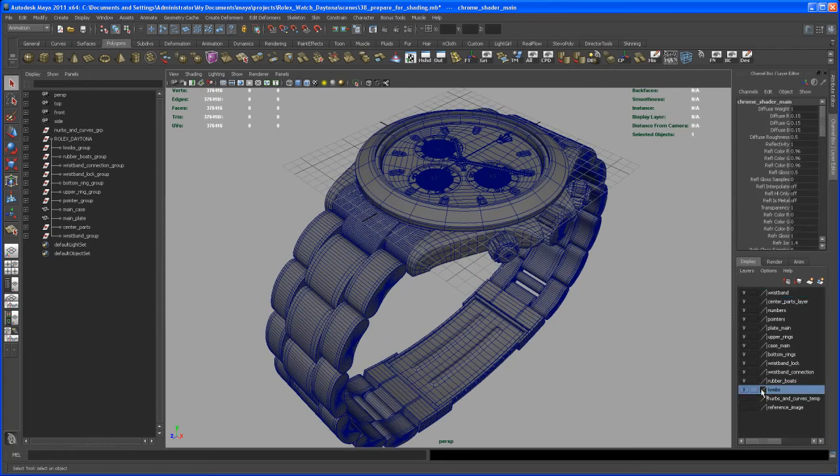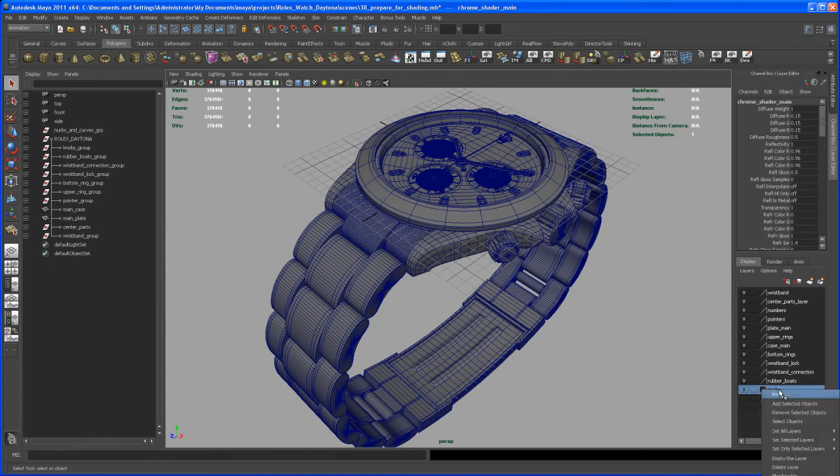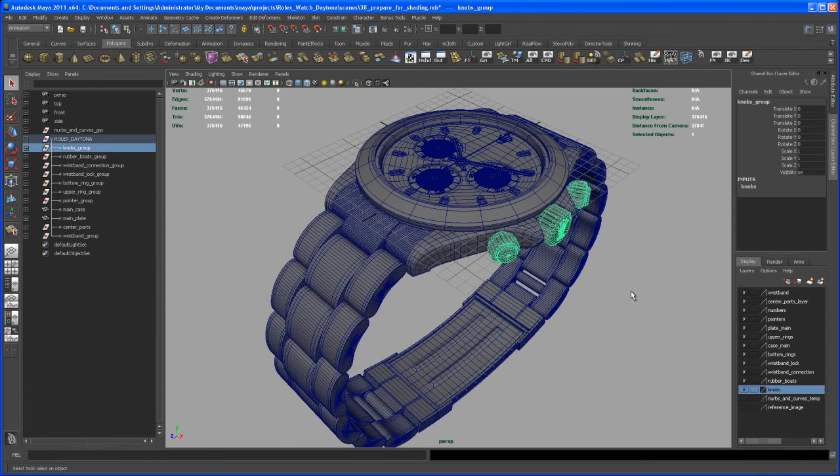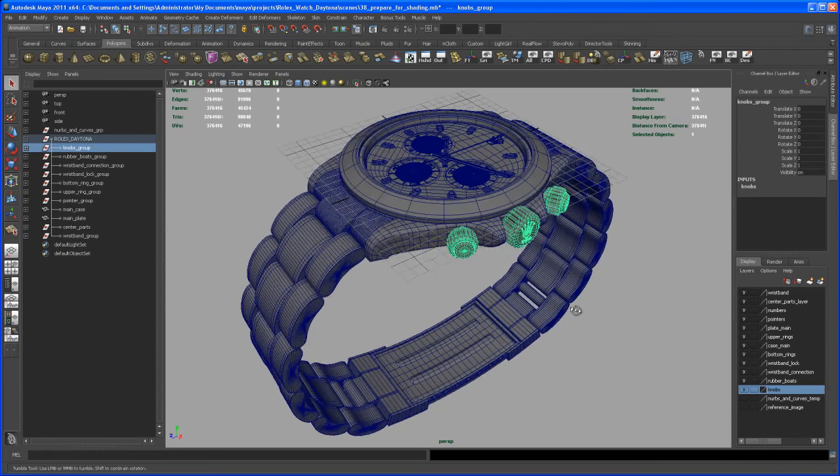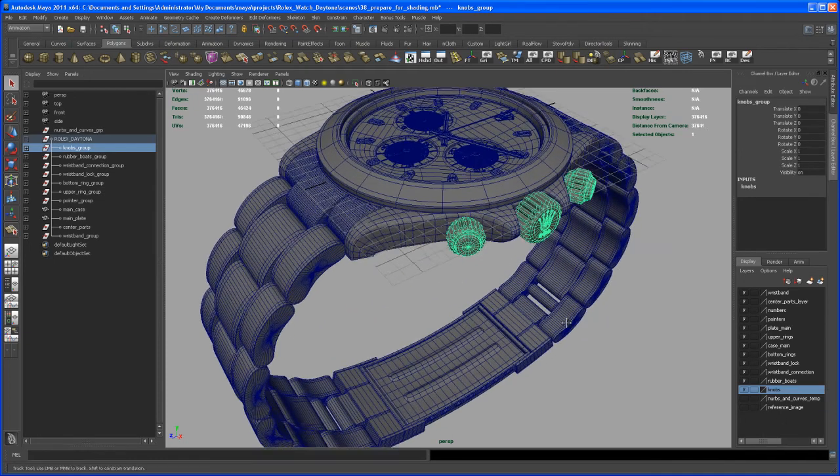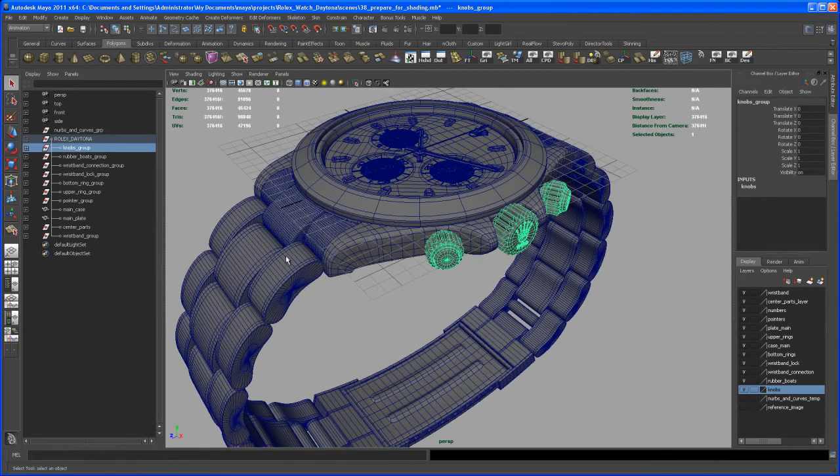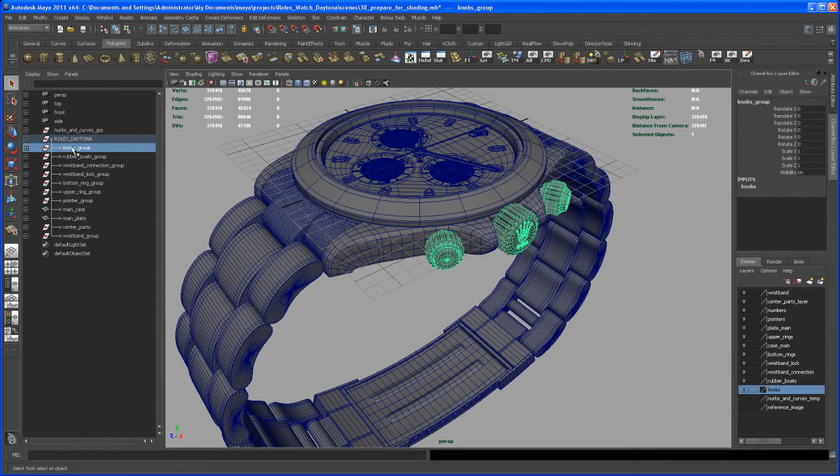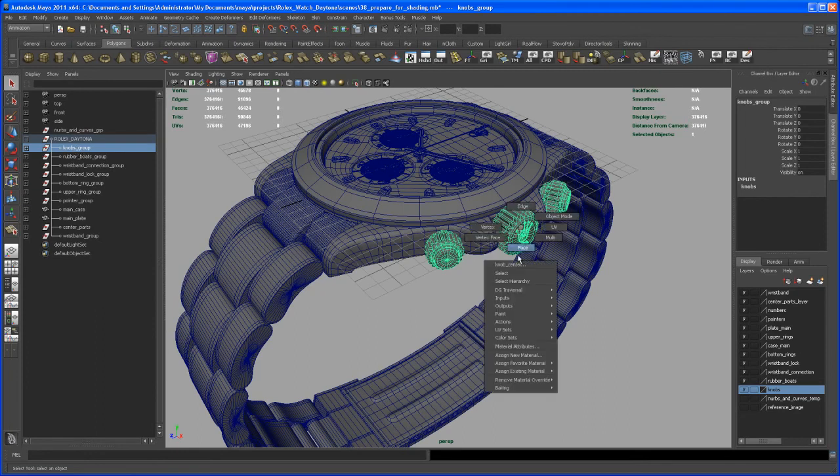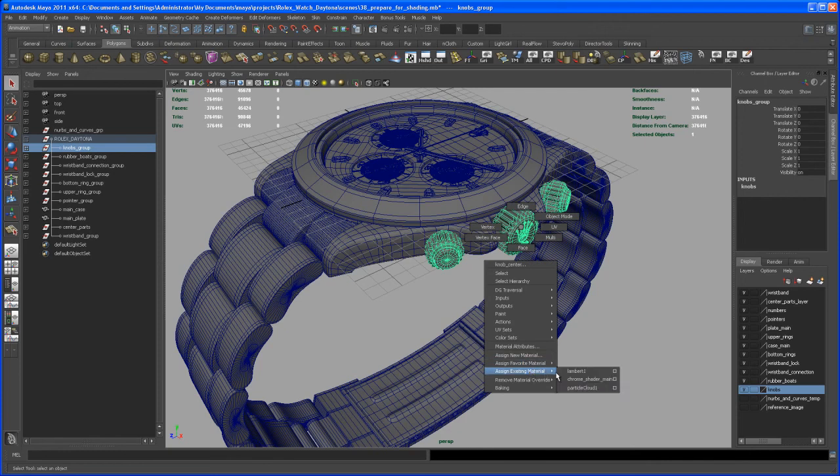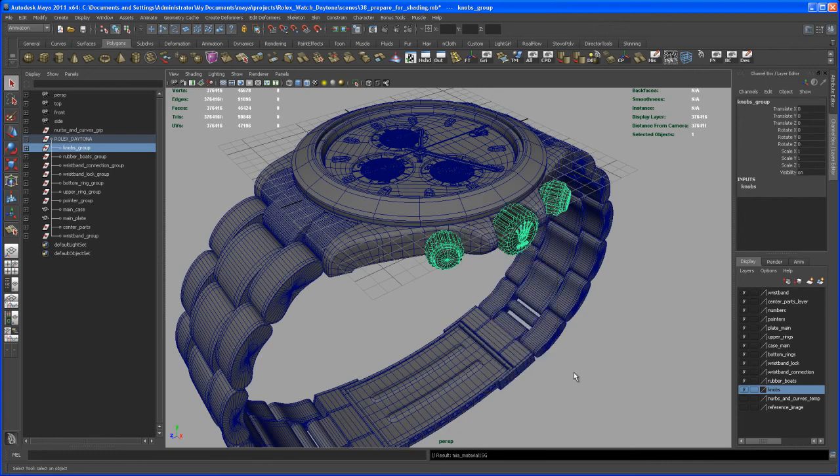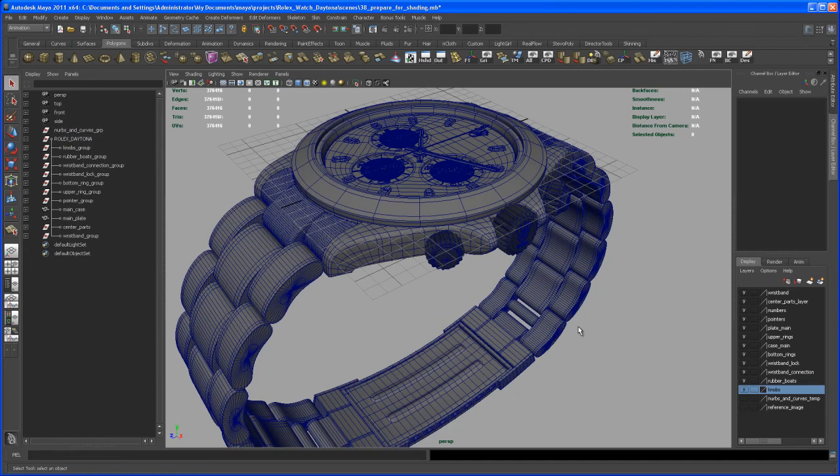Let me go to the channel box here. I know for a fact that all the knobs that we created here on the side - if I go here over that layer and right-click and say Select Objects, I get all the knobs selected. I could also go in here under my outliner where I got the group with the knobs, click on that, right-click, go down here to Assign Existing Material, and I'm assigning the chrome shader here. We got one part done.